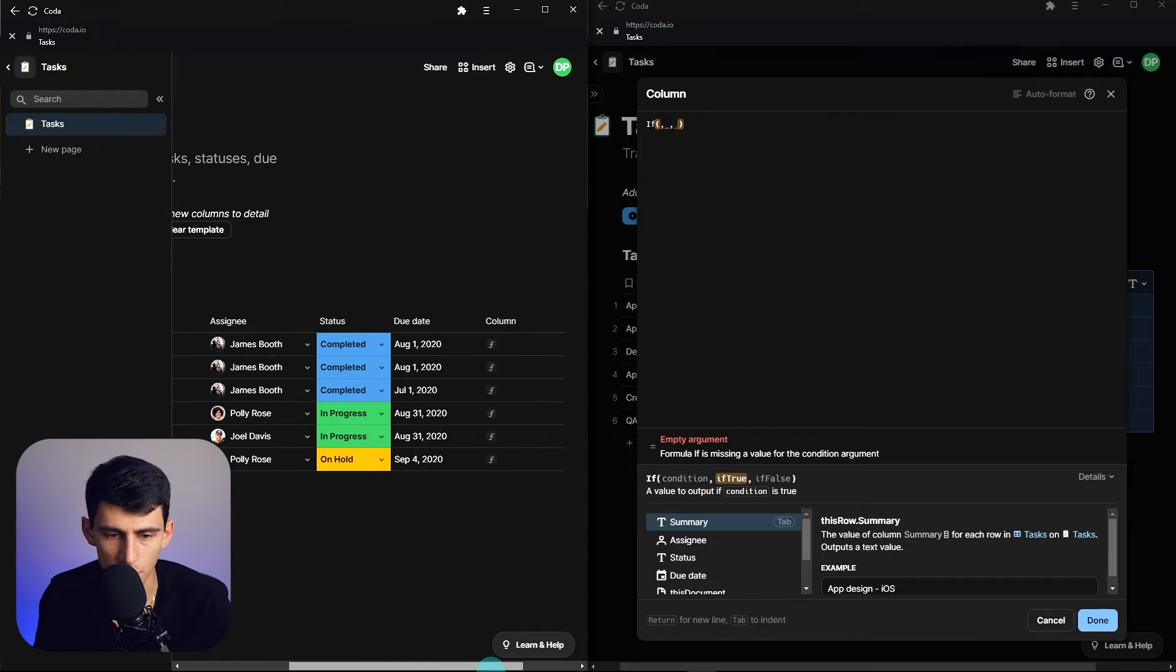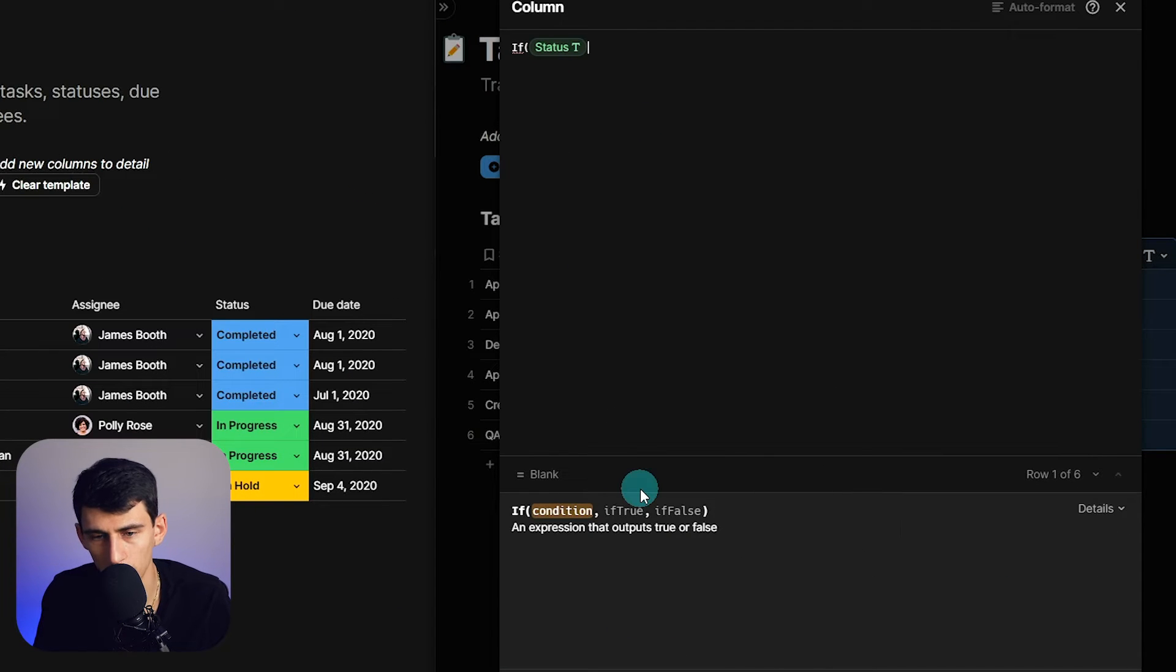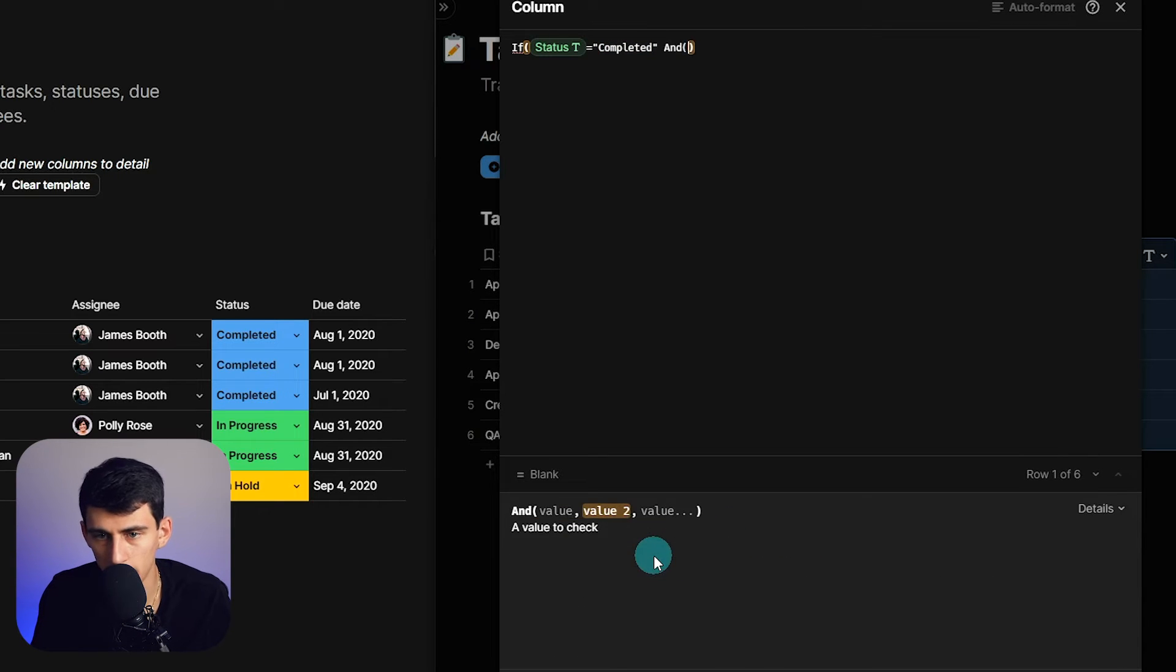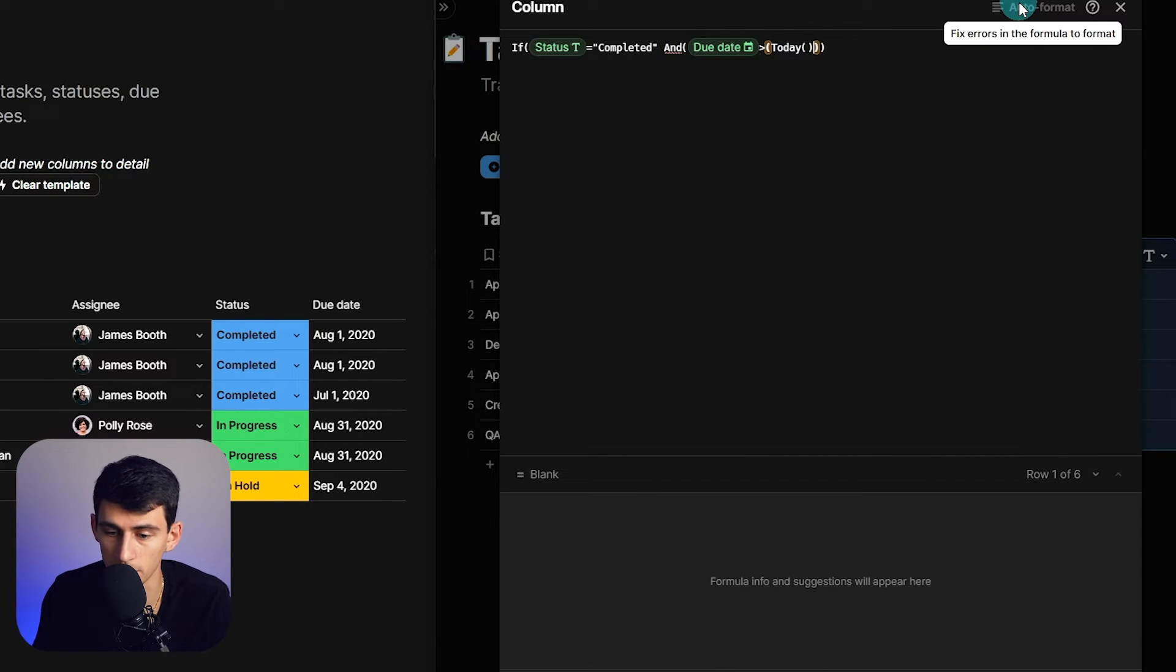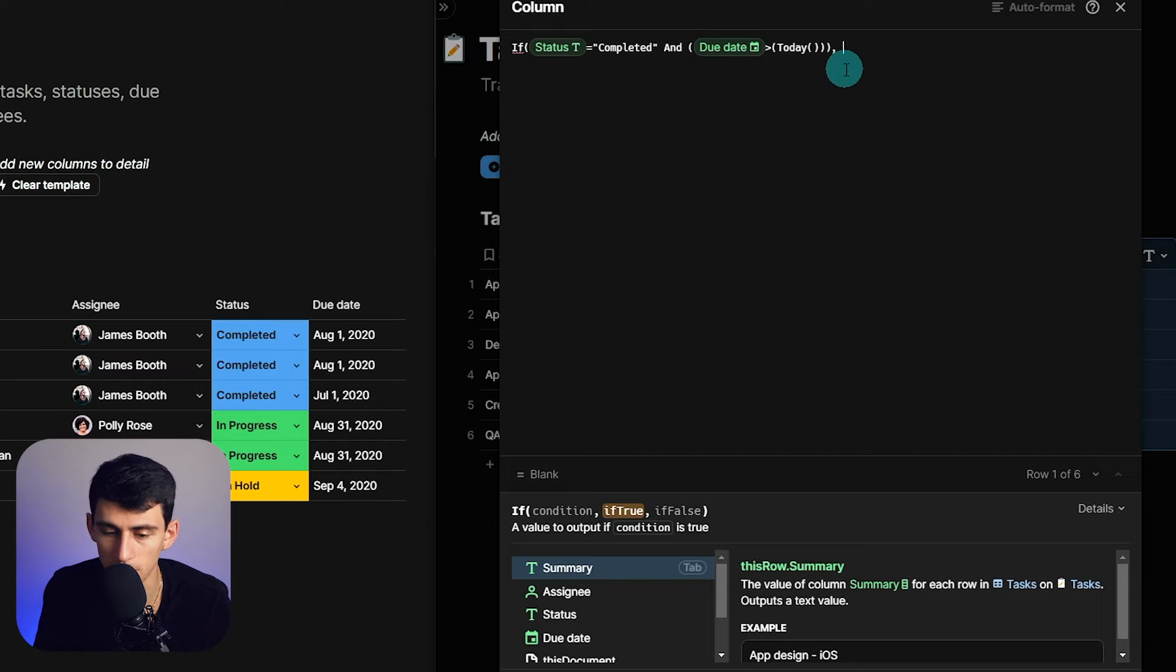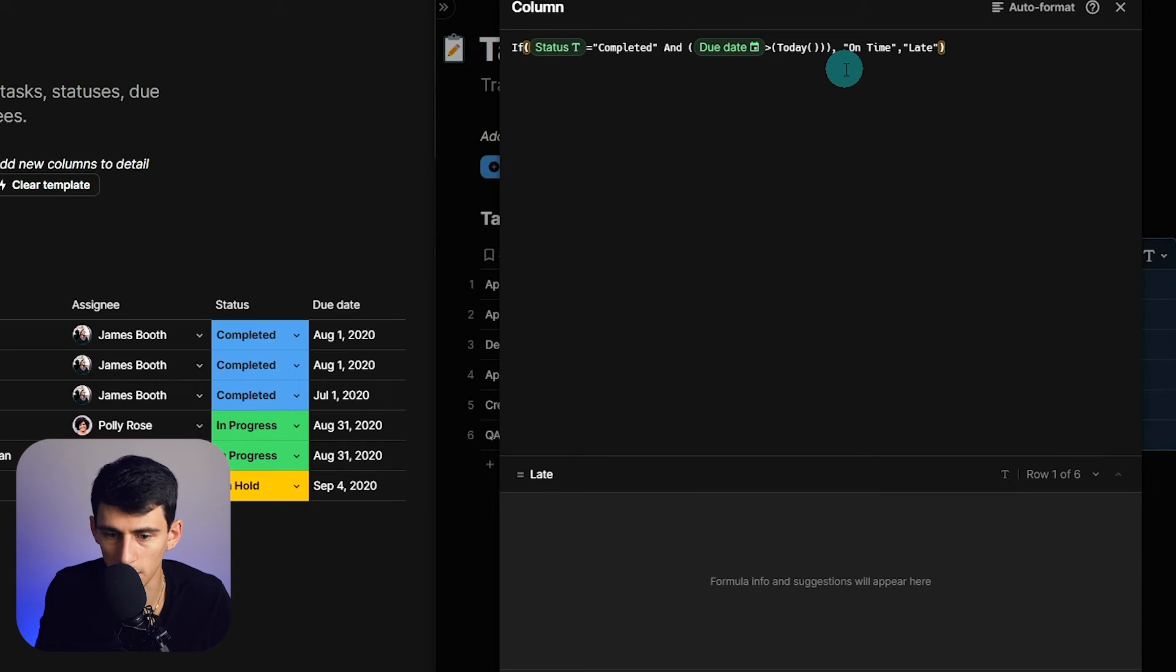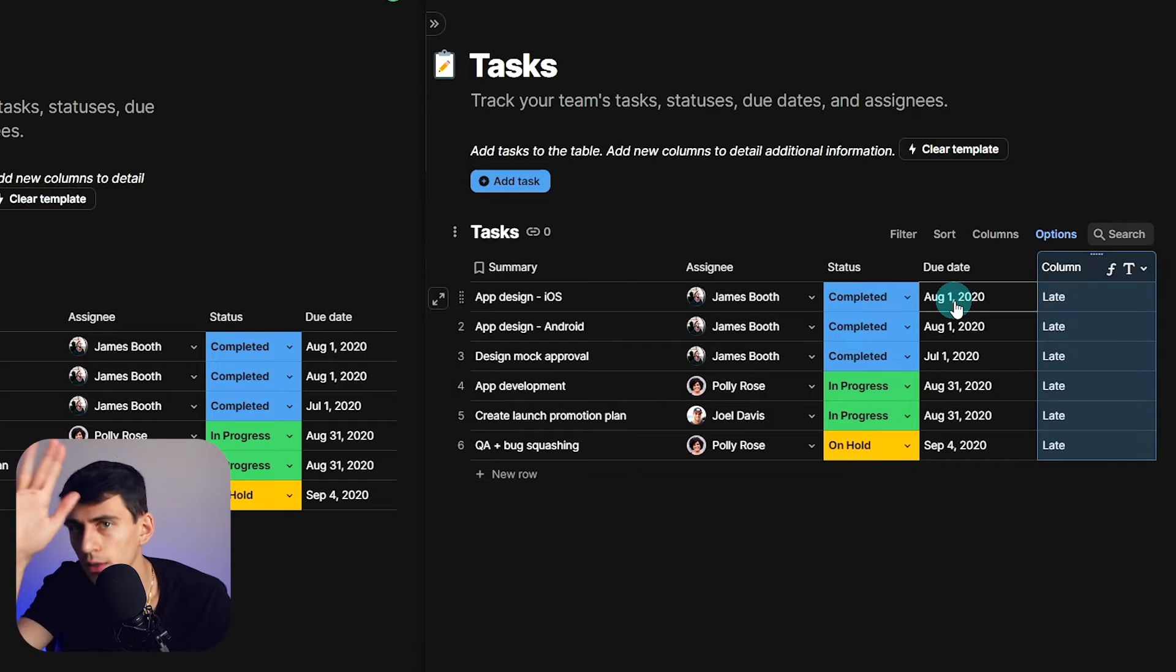So if status equals—it gives us good ideas here, it gives you the different options within here. This is not something you can do in Notion. Equals completed and tab, due date is greater than today, which is exactly what I wanted to do. By the way, that was a very good idea. What I can do then, let's put then—if true, it's showing me in context with what I'm doing what I need to keep doing. I can put on time, then outside of that I can put comma, else late, and I can bracket that together.